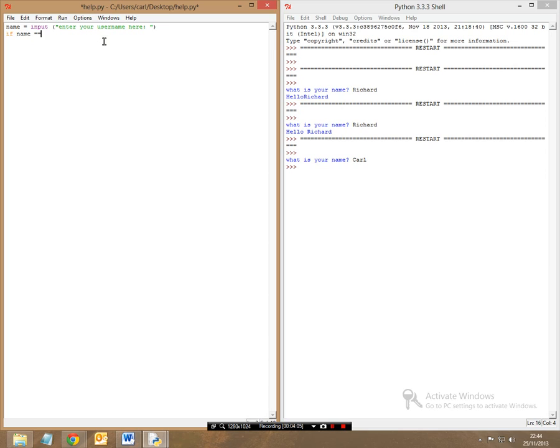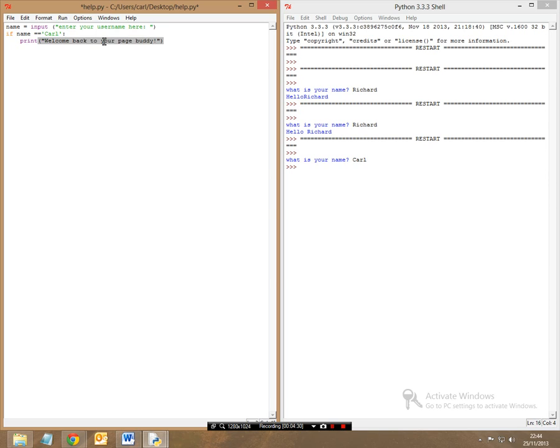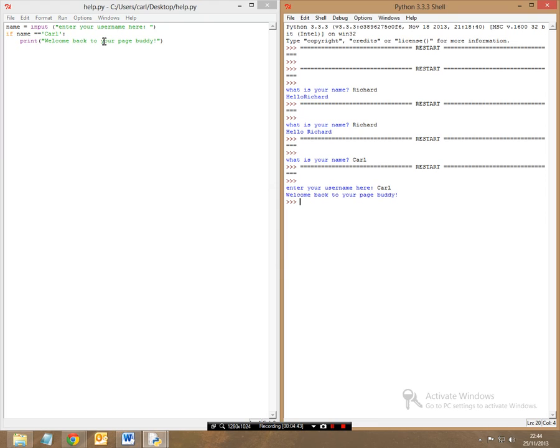Now, if the name, so if name is equal to, is equivalent to, I'm going to put Carl with a capital C, and then a colon after that. I wanted to print, welcome back to your page, buddy. And then it's going to end there. So first of all, let's print this. So enter your username here, and it's Carl, and this is welcome back to your page.